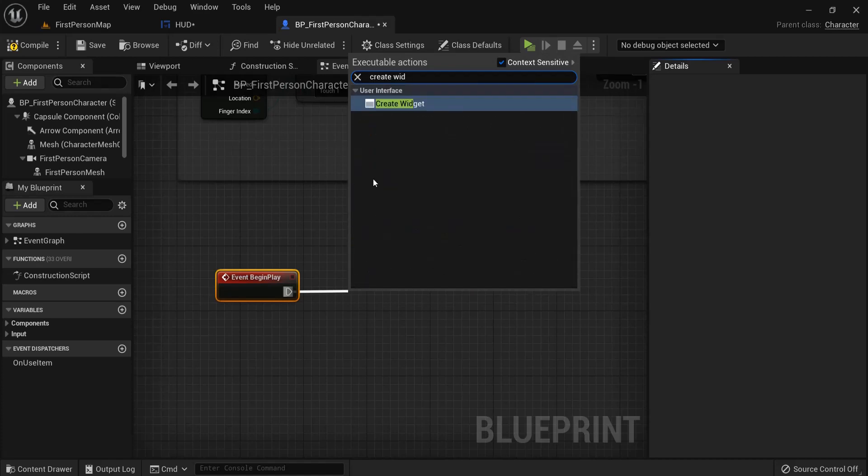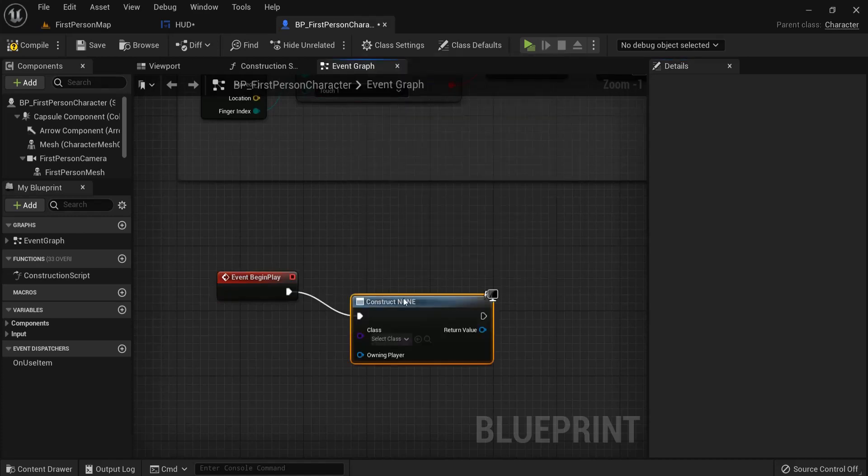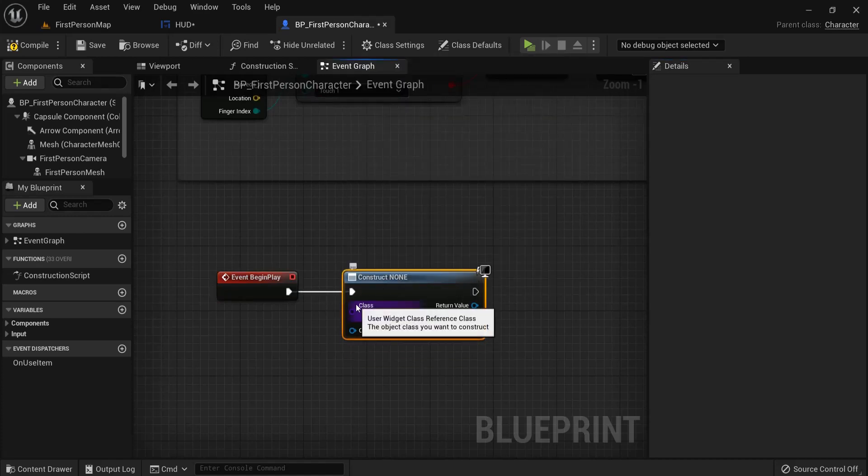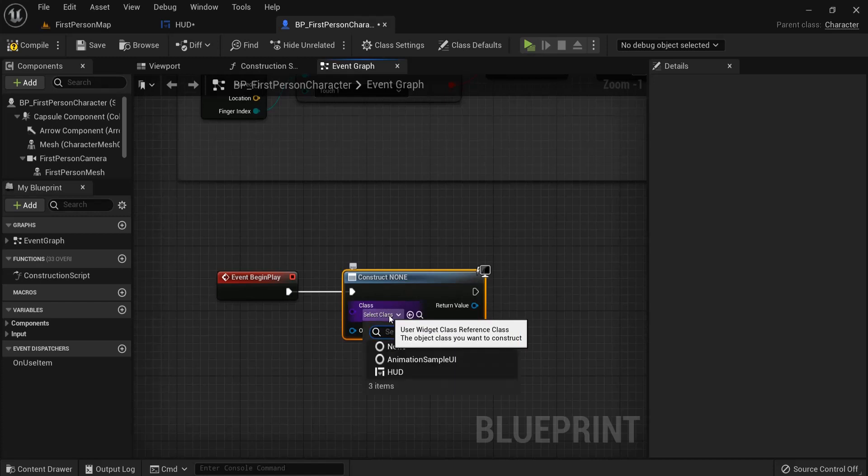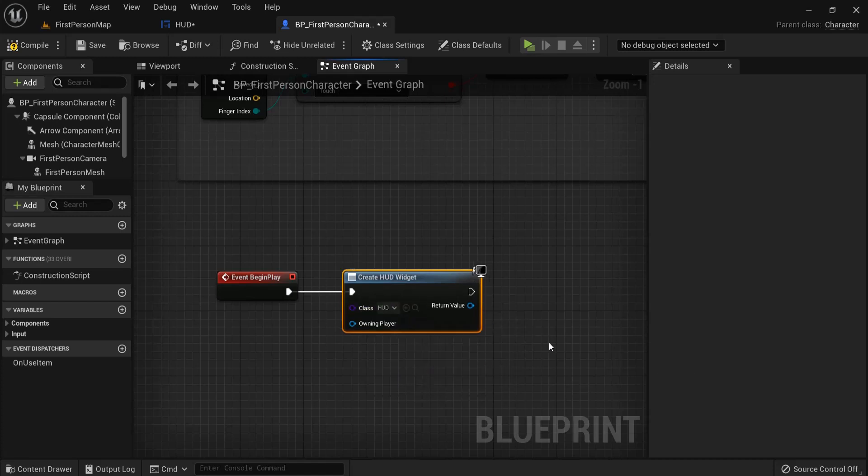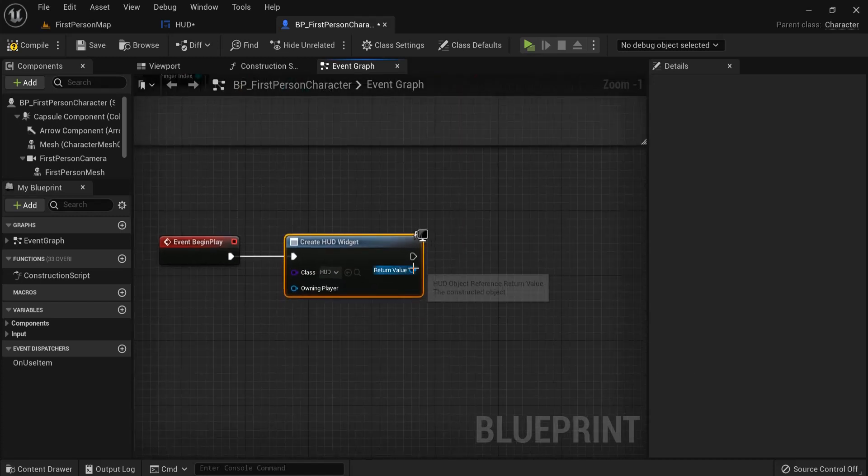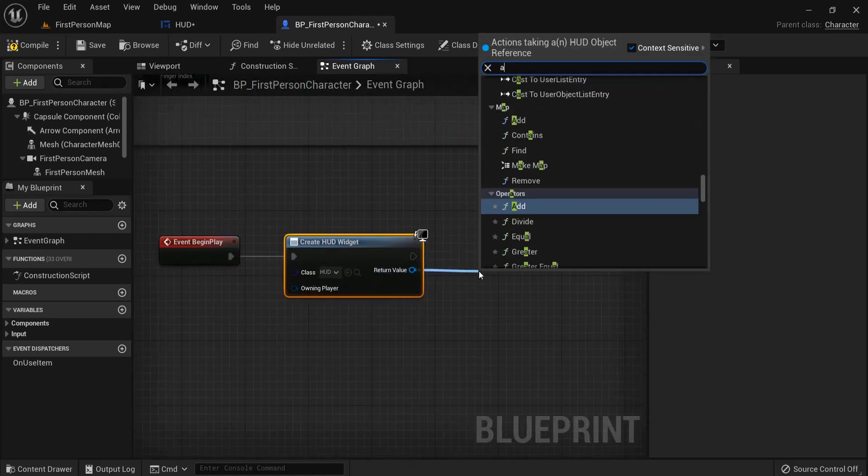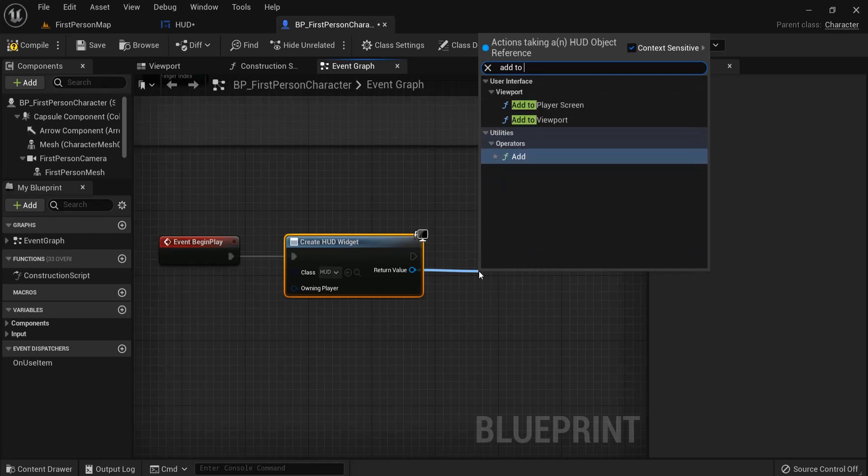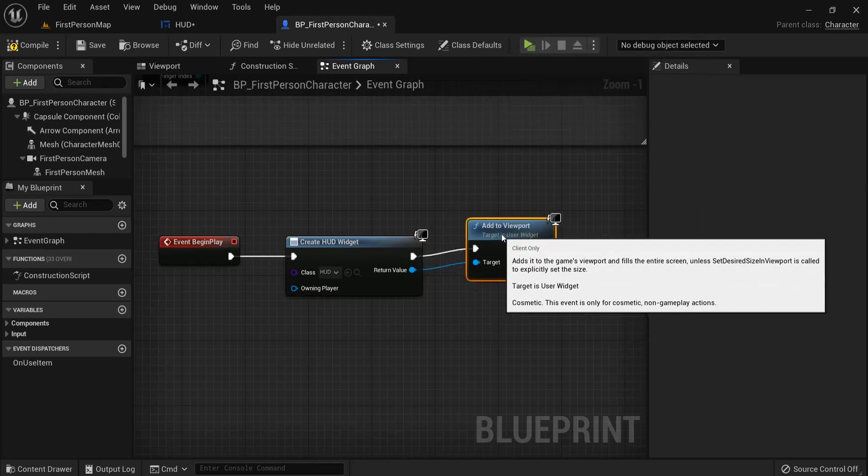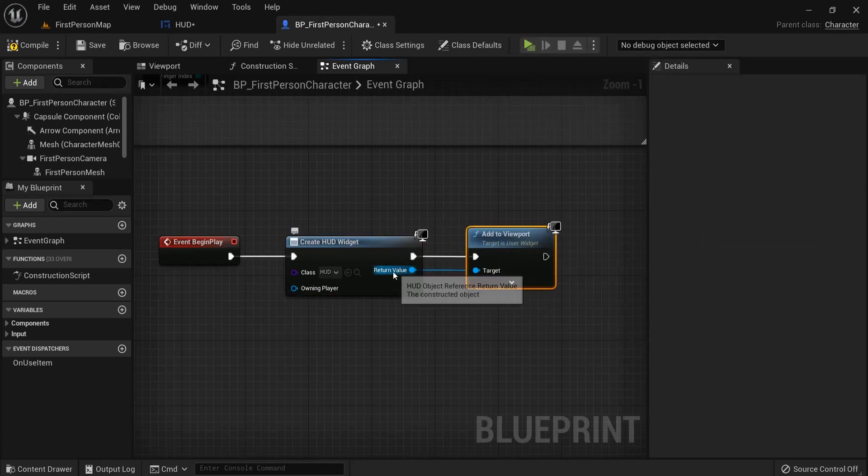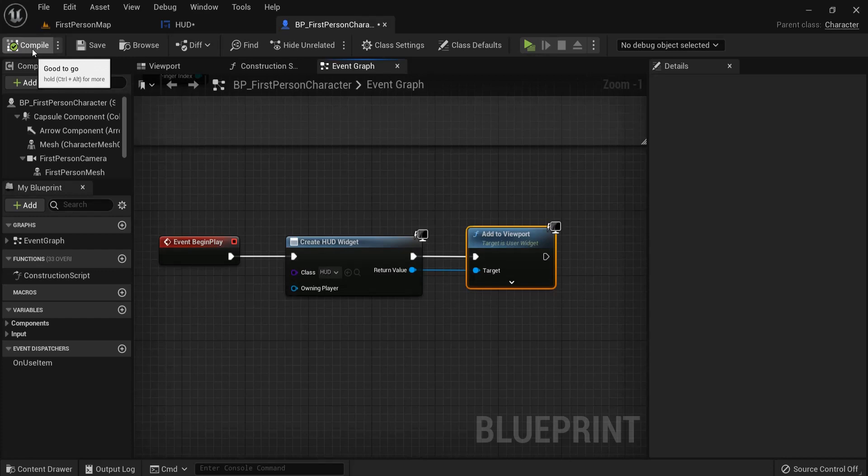We are going to create a widget when the game is created. Create a widget and here underneath class select your widget, namely the HUD that we created. And also add to viewport. Make sure the return value is also the target right here.